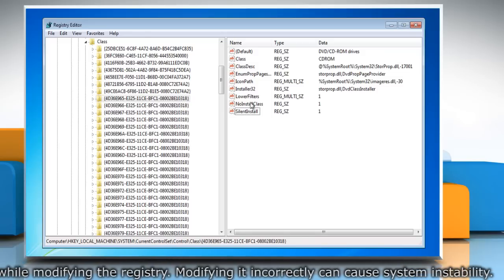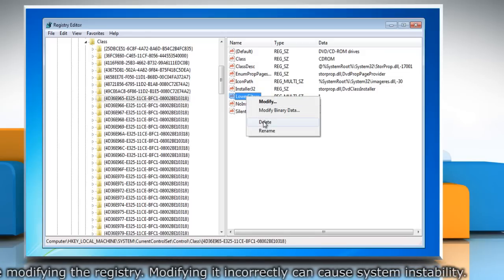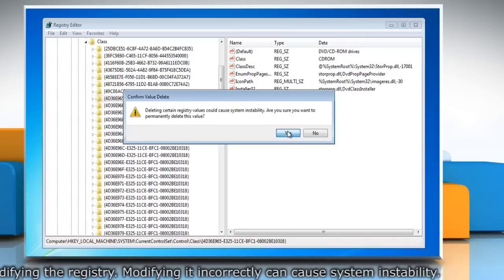In the right pane, right click Lower Filters and delete it. Click Yes to confirm.